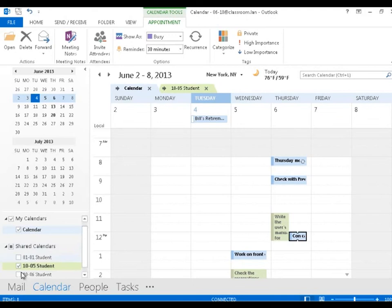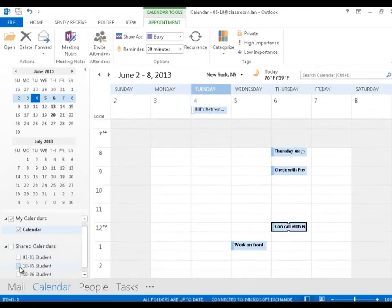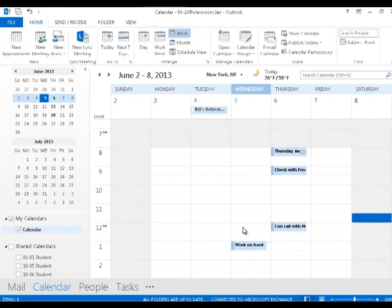That removes the checkmark down here as well. Then maybe I'll remove the checkmark and see how that removes the calendar. Those two things are interdependent. So again, put our video on pause and go up here to open someone else's calendar.